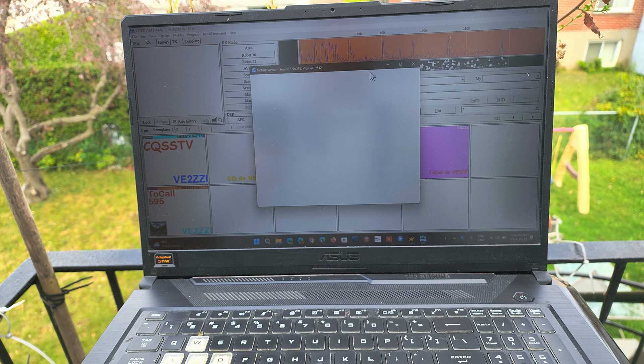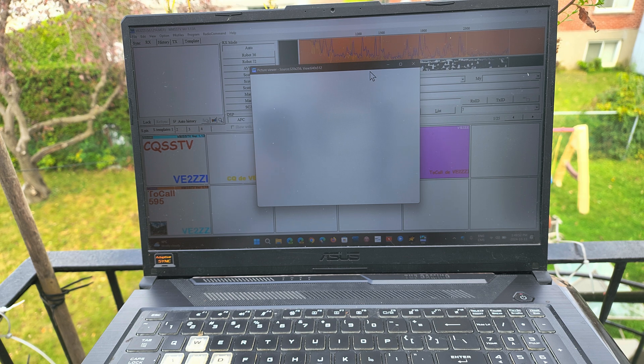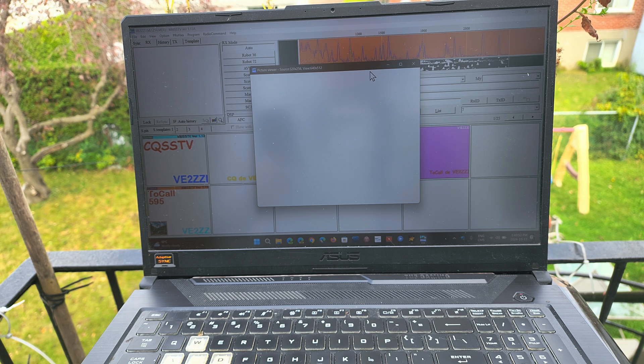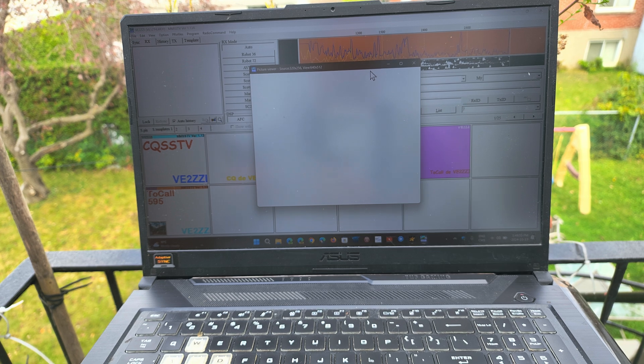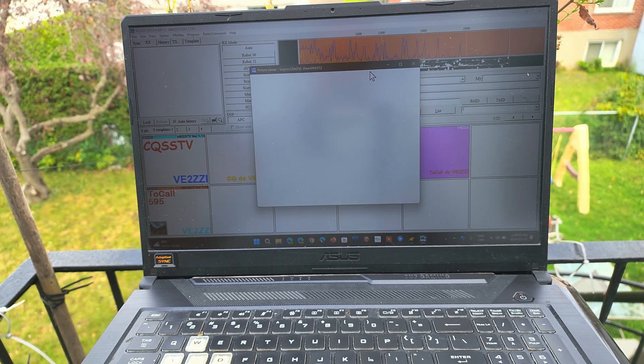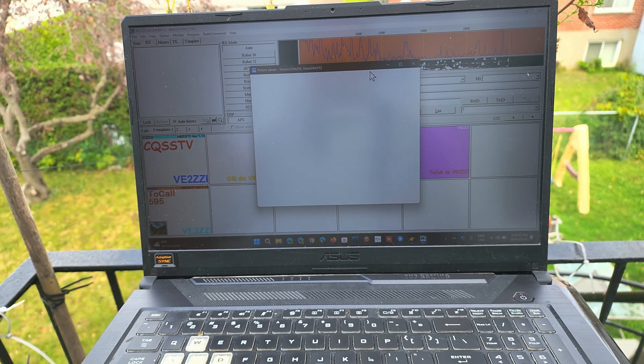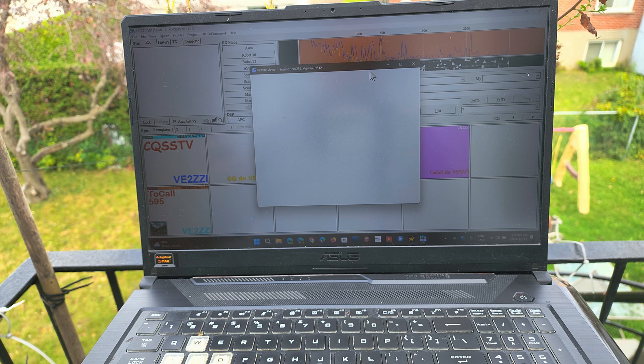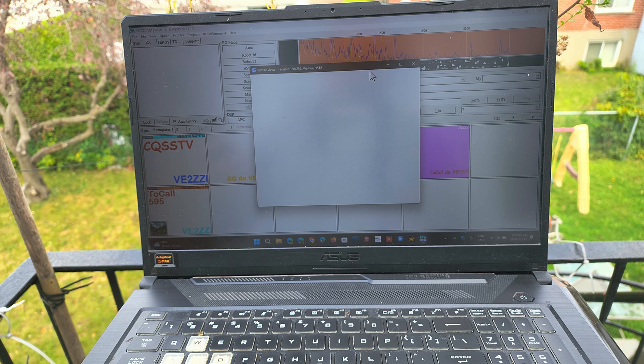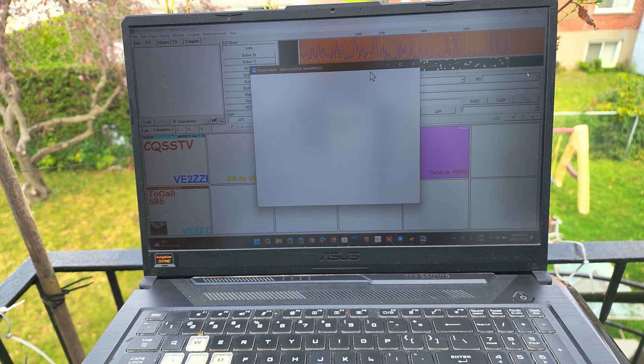So you can do this also with the tablet Robot 36. There's also on iPhone an app called from Black Cat Systems for SSTV decode.